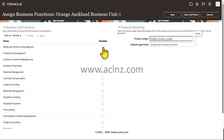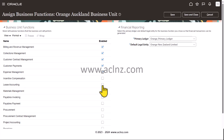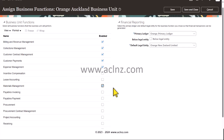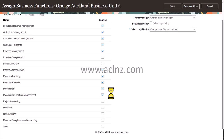For Auckland Business Unit, the selected functions include: Billing and Revenue Management, Collections, Customer Contract, Customer Payments, Expense Management, Materials Management, Payables Invoicing, Payables Payment, Procurement, and Procurement Contract Management.